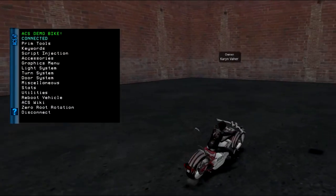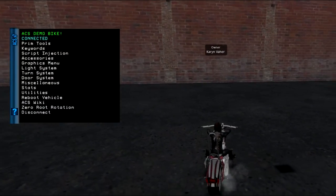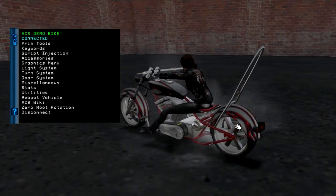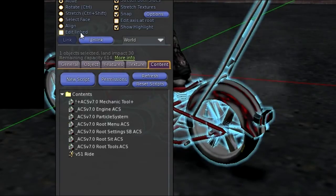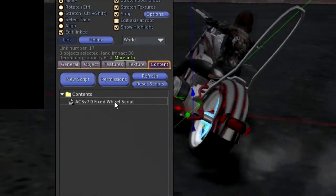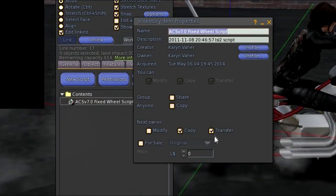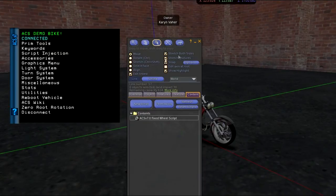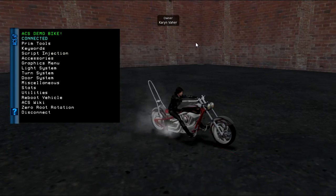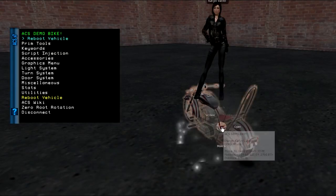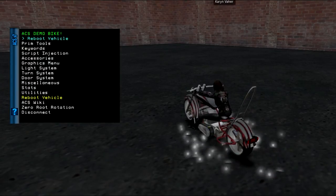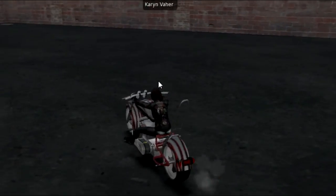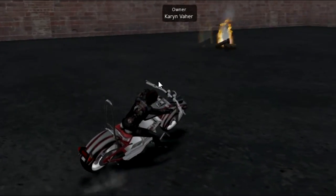The back wheel didn't make it. Let me double check the permissions. Sometimes SL misses some permissions when you set the whole link set from the object contents tab — I'll set this one by hand.